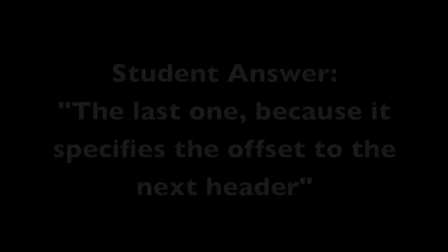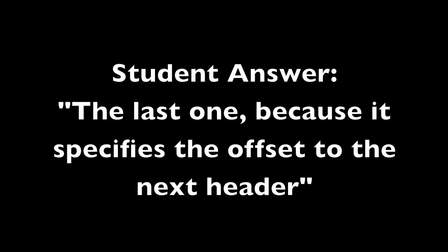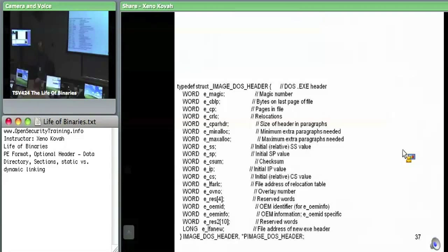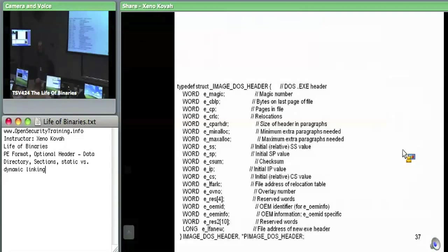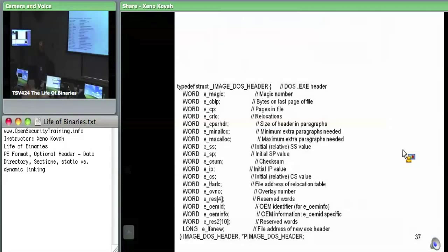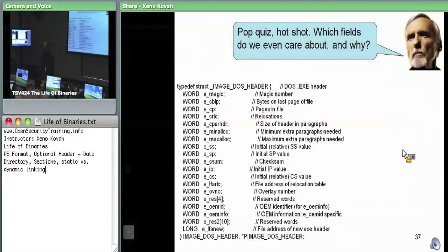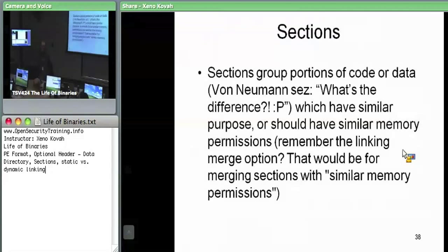What else do we care about? It's supposed to specify the file address of the new EXE header. Yes — it's the offset to the NT data structure, which has the file header and the optional header. So we're going to come back to the data directory once we dig into each specific element of it.